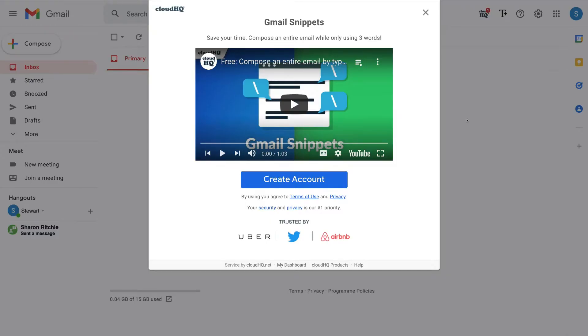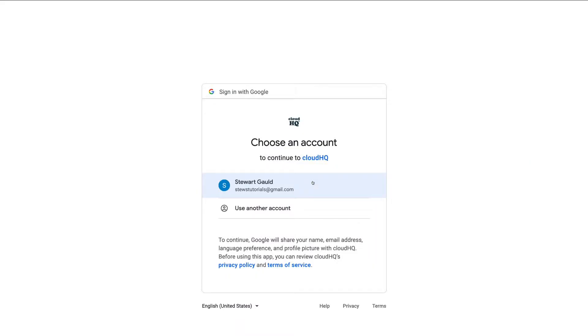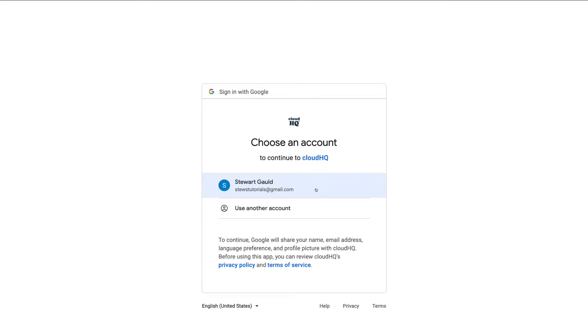Then once you've arrived inside your Gmail account, simply come down and click create account. Select the Google account that's associated with your Gmail that you want to use. You can either use a free Gmail account or a paid Google workspace account. We're going to go ahead and use our free Gmail account for the purpose of today's tutorial.